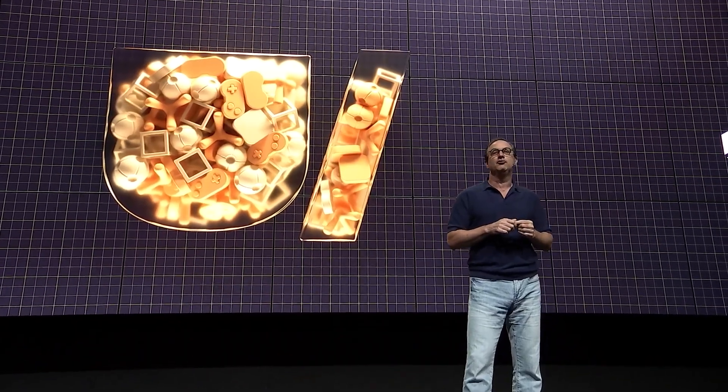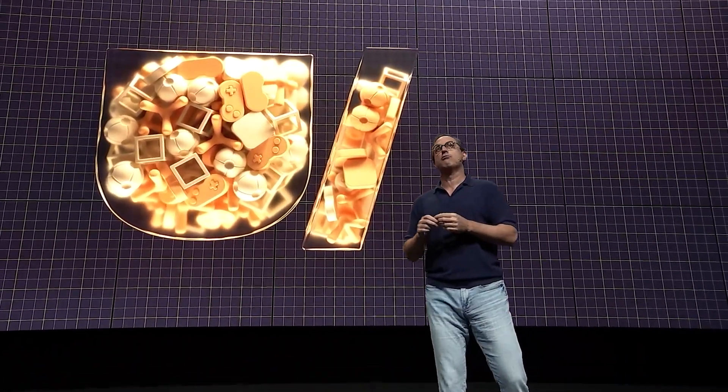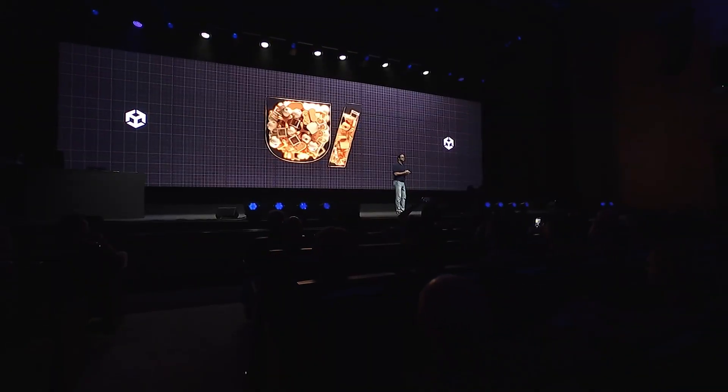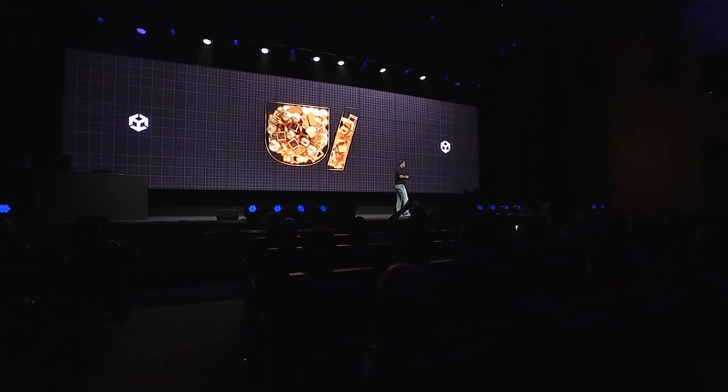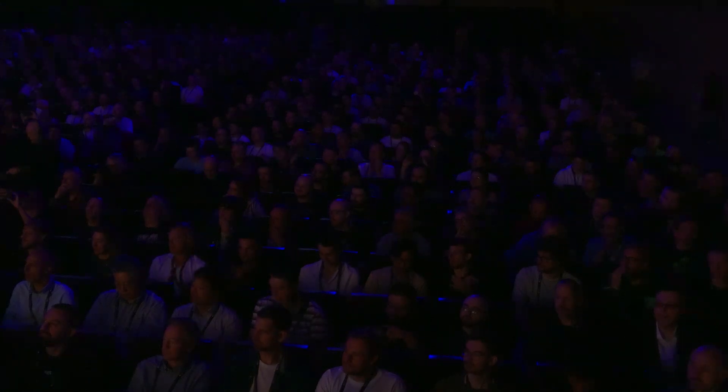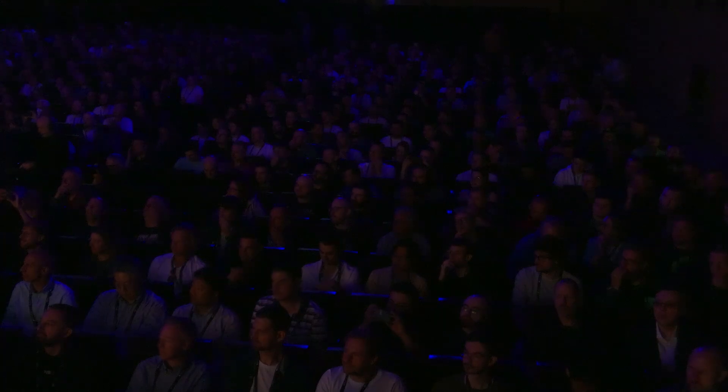Matt Bromberg is the new CEO at Unity and he's trying his best to allude to the fact that they want Unity to get back to the core values of supporting game developers. With the removal of the runtime fee, they want to charge even less, give you more tools, more optimization, more performance, and all the best ways to make the games you want to make.